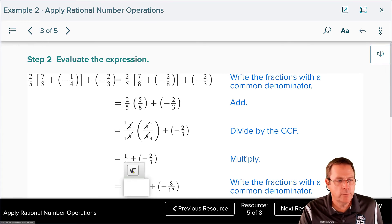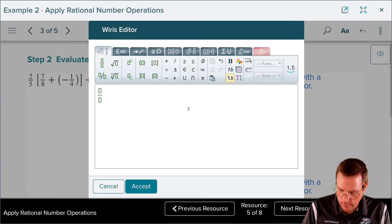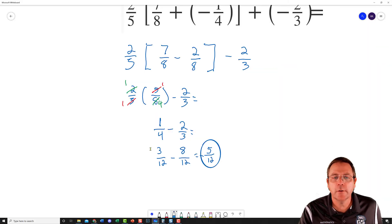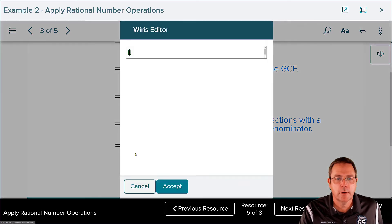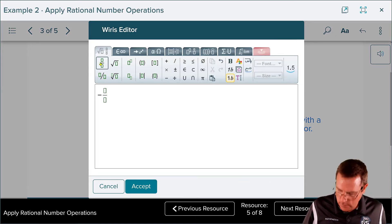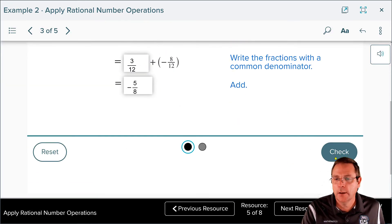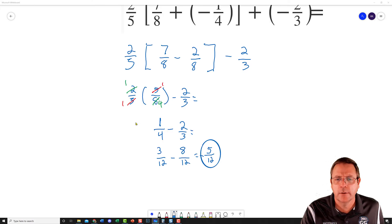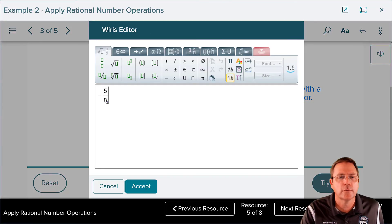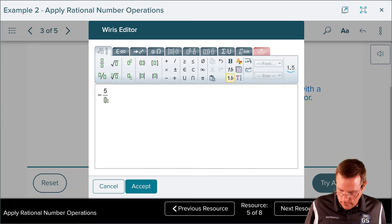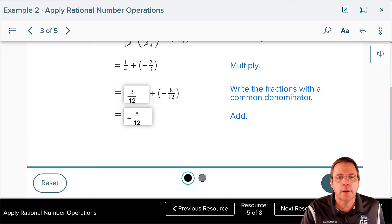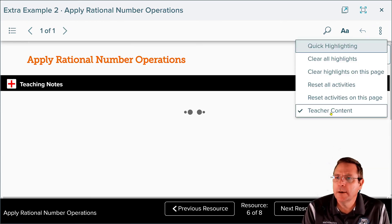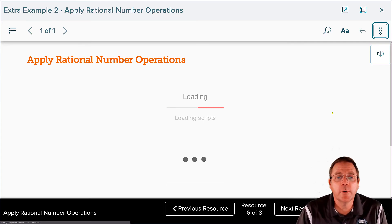Checking the work: 1/4 became 3/12 — accepted. The final answer is negative 5/12. I mistakenly said 5/8 at first, but correcting it to negative 5 over 12 and checking — we're good to go.